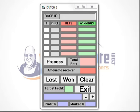Hi, Steve here with a brief overview of Dutch 5. What is Dutch 5? It is a dutching calculator which can dutch up to five horses. Yes, I know you've seen them before, but this is a neat little bit of software that sits on your computer.